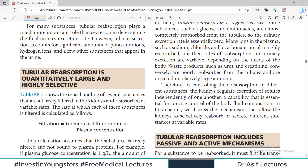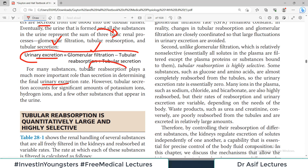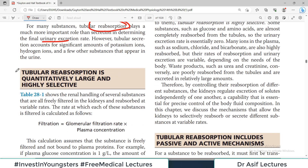For many substances, tubular reabsorption plays a much more important role than secretion in determining the final urine output. The reabsorption process is more critical — it is more important. Tubular reabsorption is quantitatively large and highly sensitive.